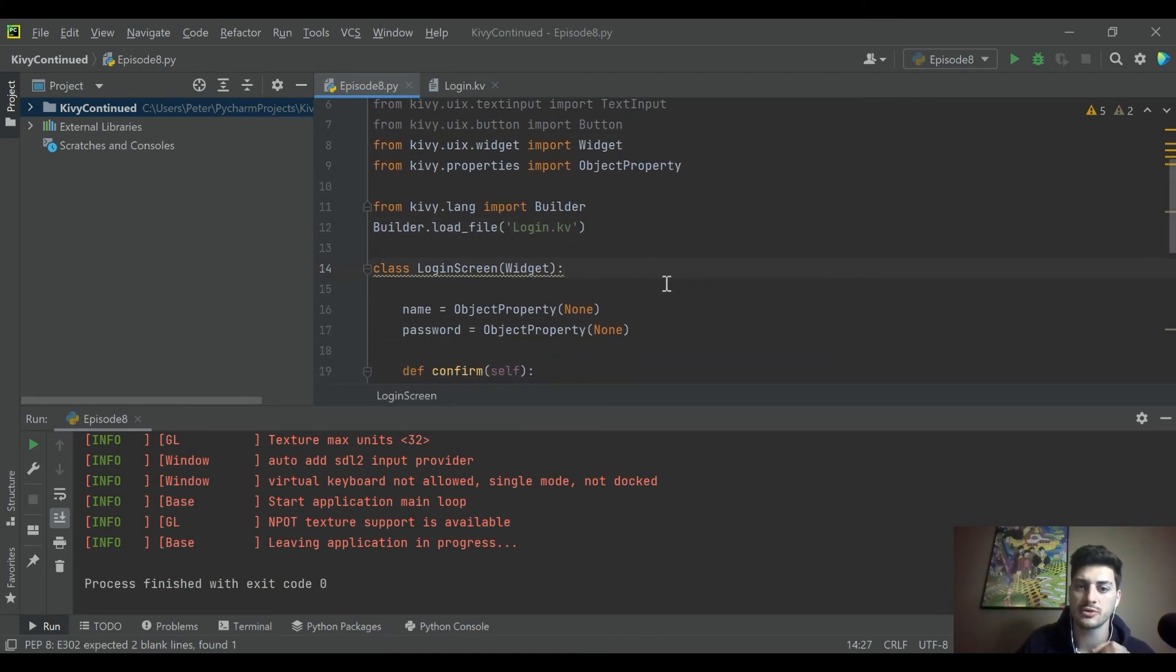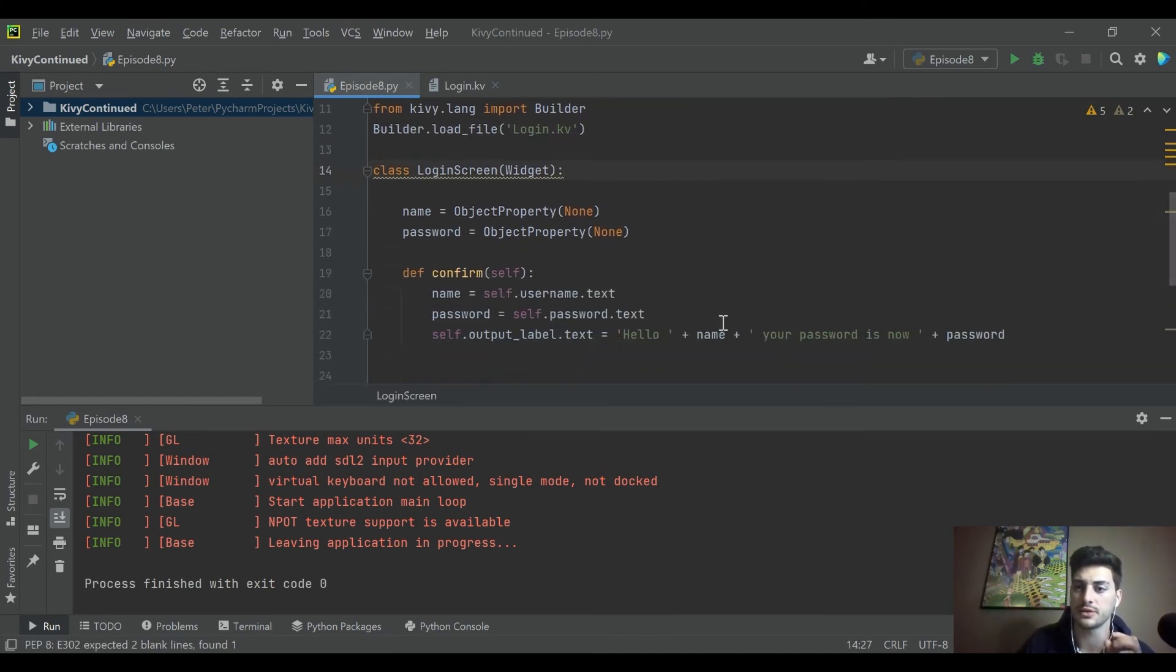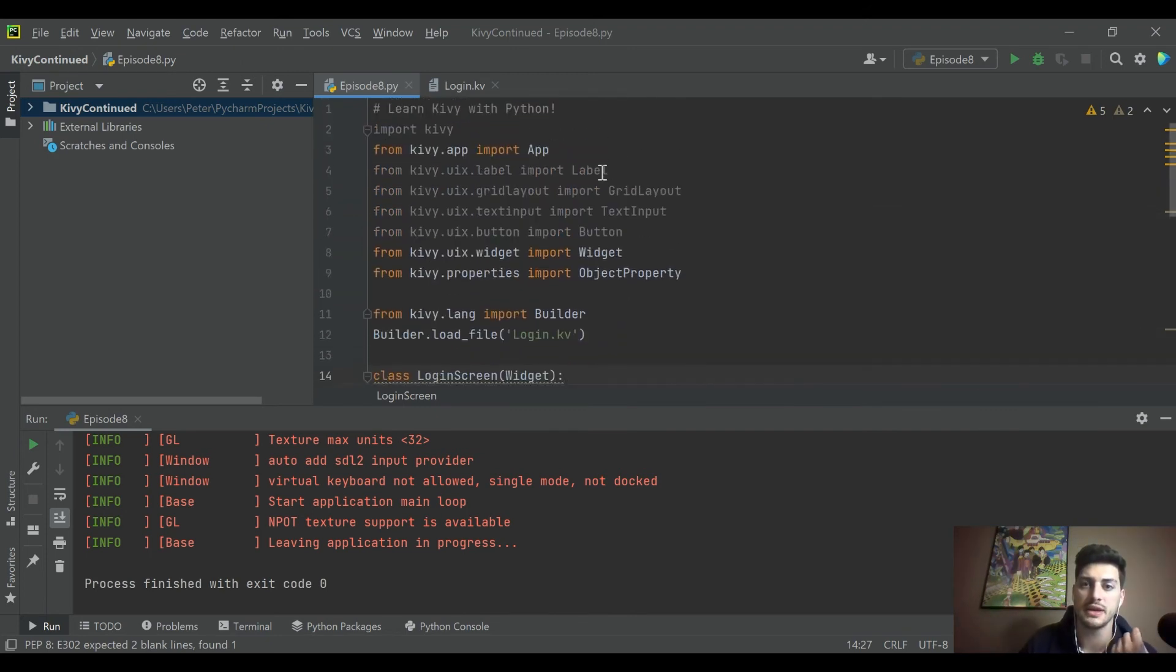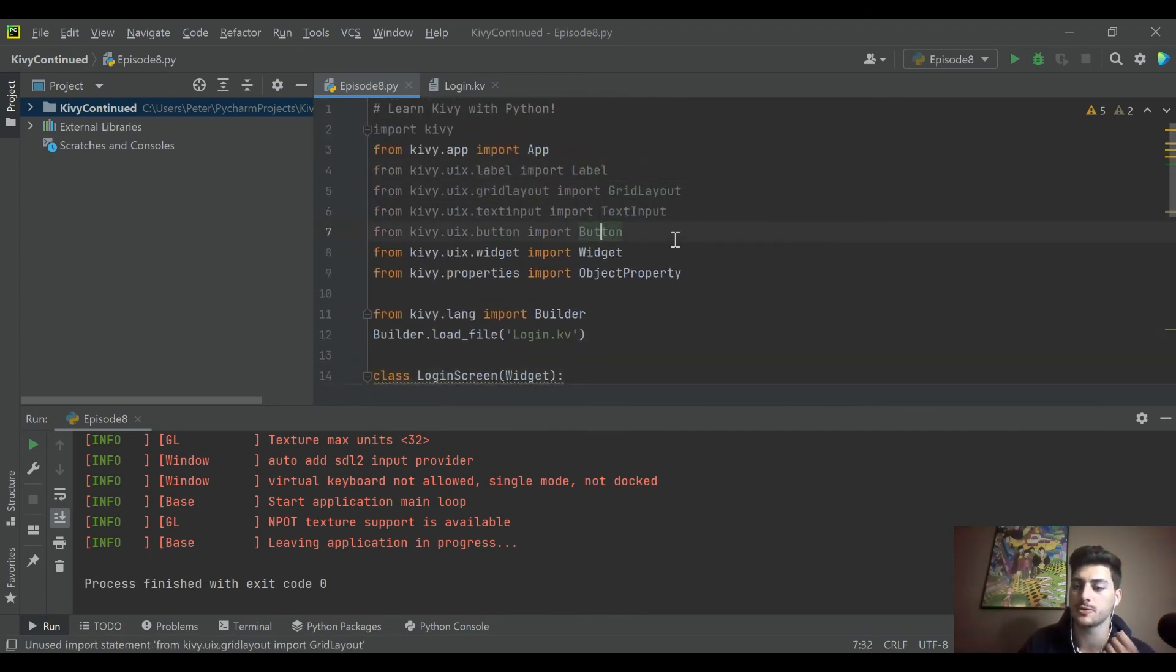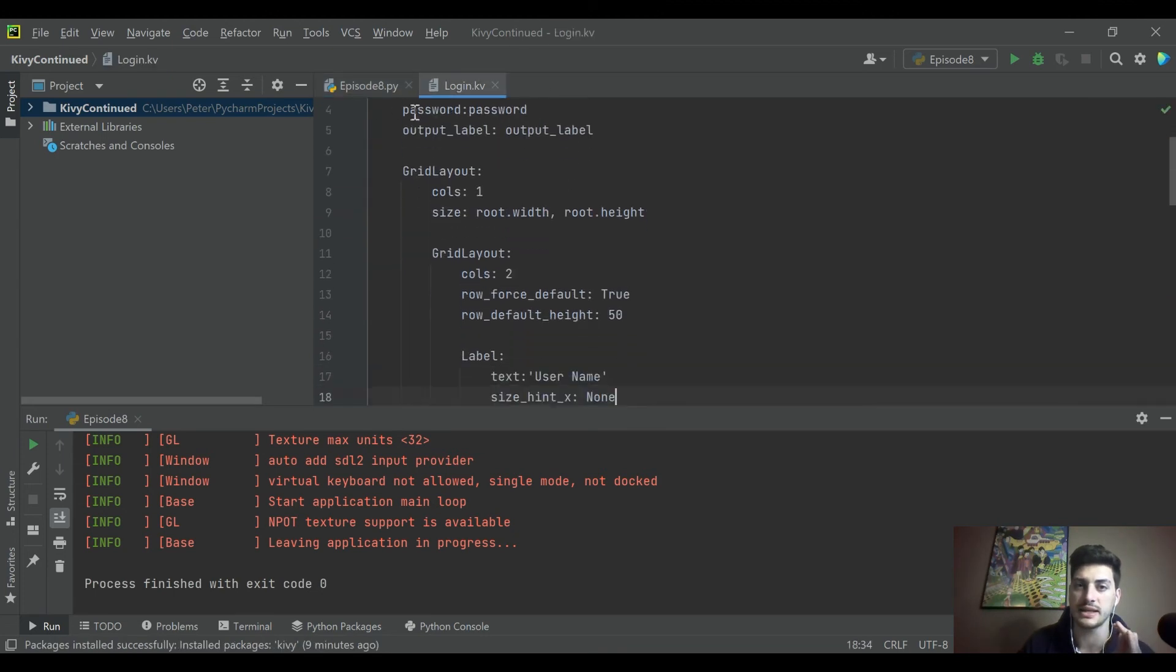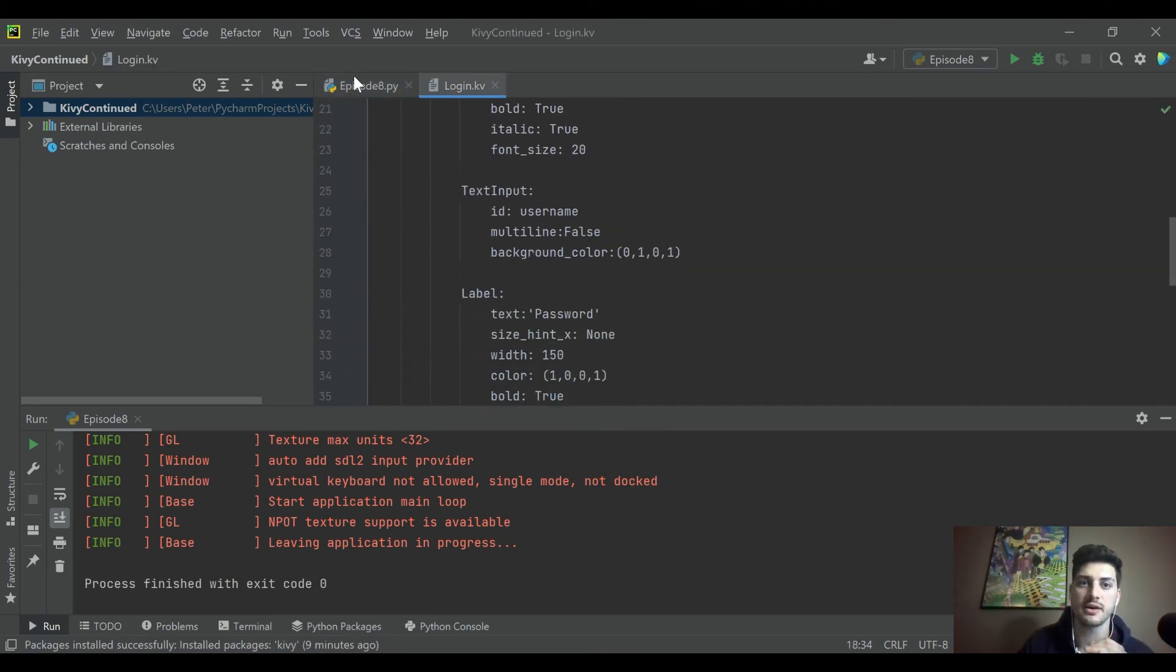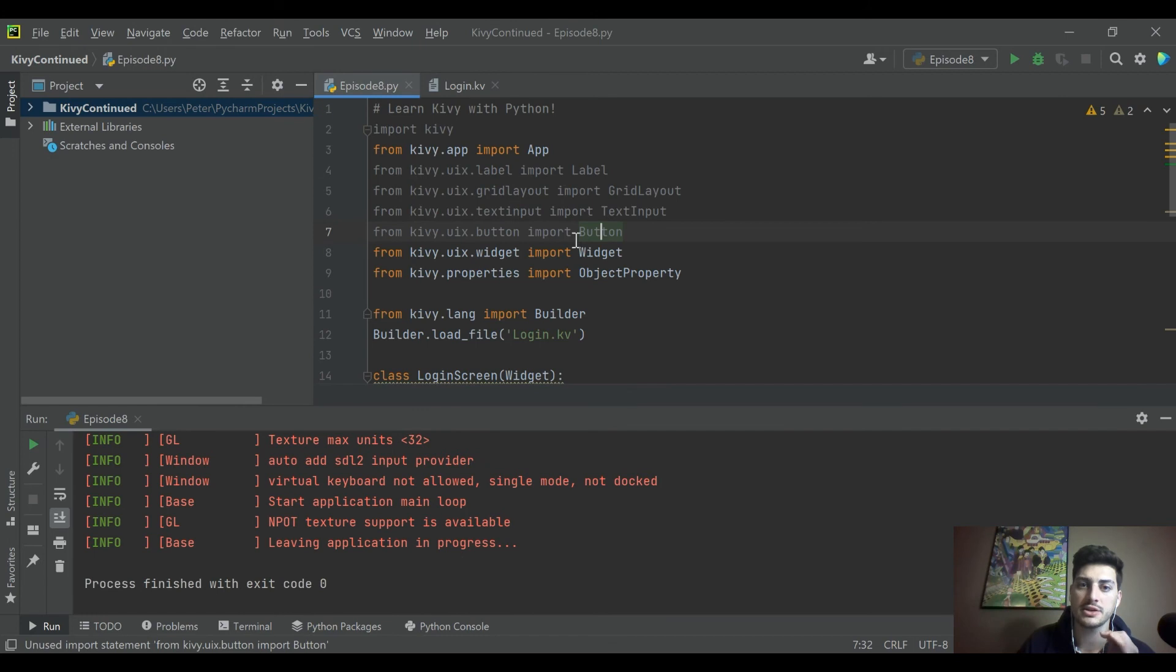Now that all of the widgets that we're creating are being specified inside of our design Kivy file, we can actually go ahead and get rid of all that. You see they're already grayed out, we can get rid of all that.